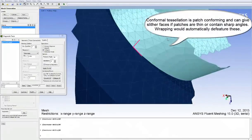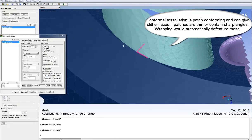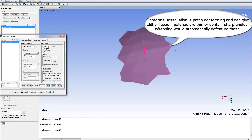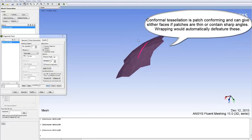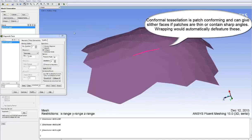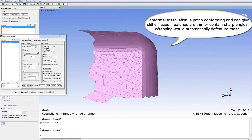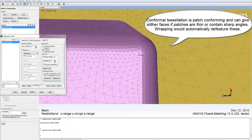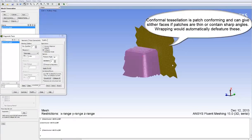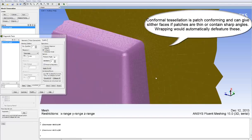Note that conformal tessellation is a patch-conforming method and as such it can give slither faces or very skewed faces if patches are thin or contain sharp angles. The wrapper method would automatically de-feature these.